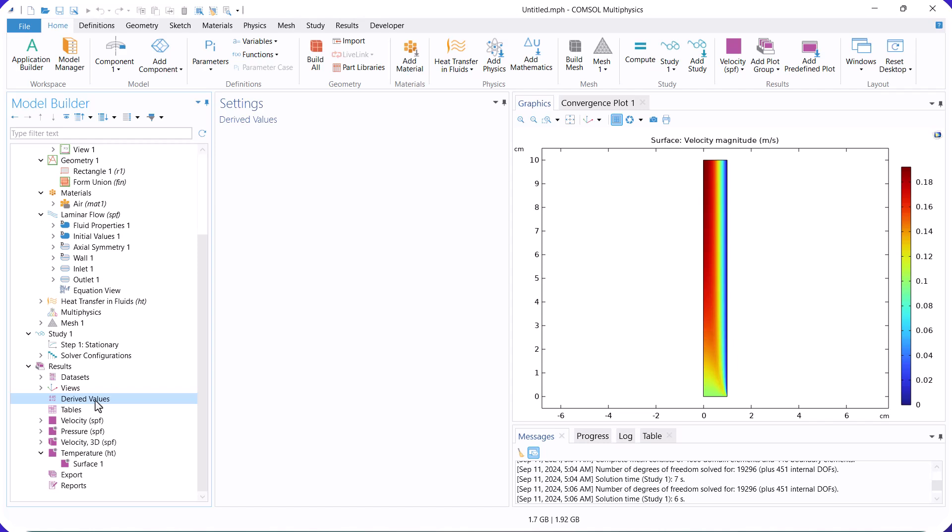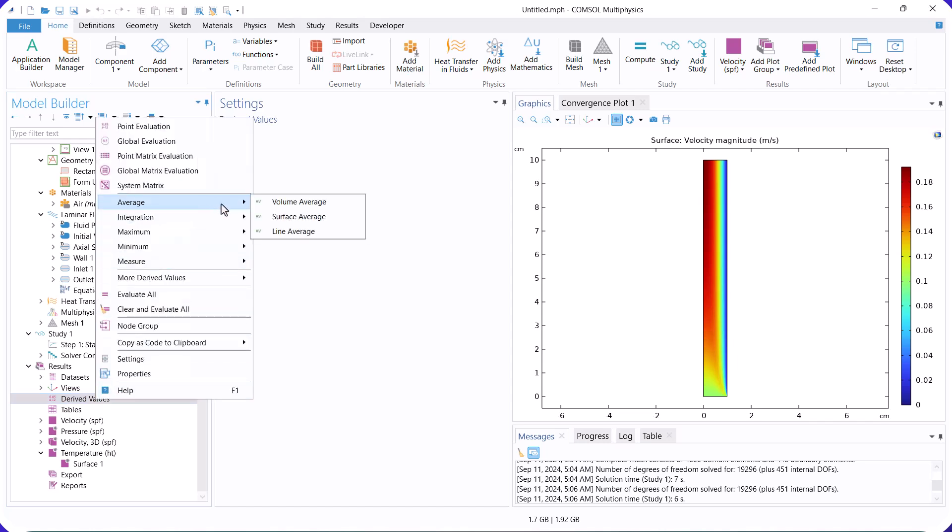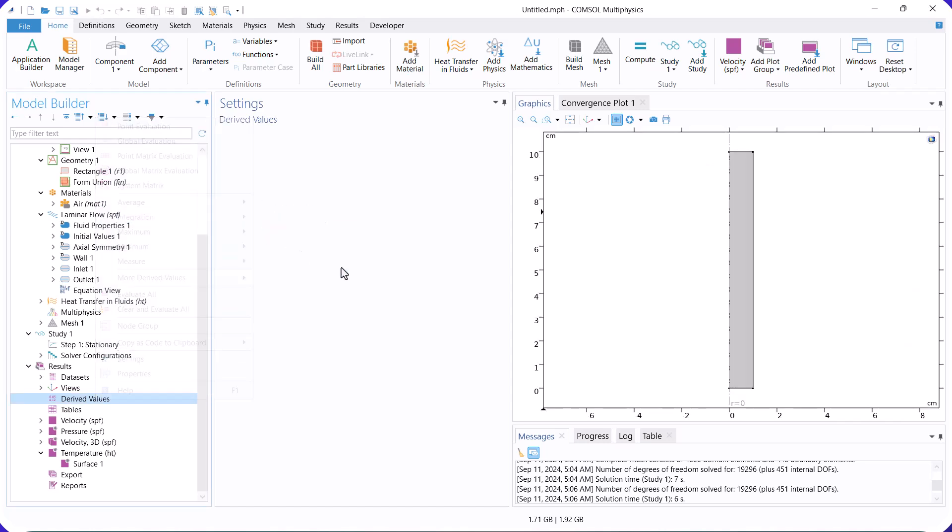Then, we select line average to calculate the heat transfer coefficient according to the temperature gradient, thermal conductivity, and temperature difference.